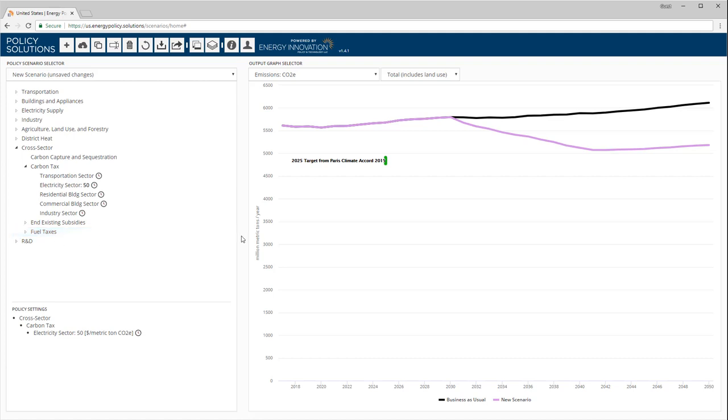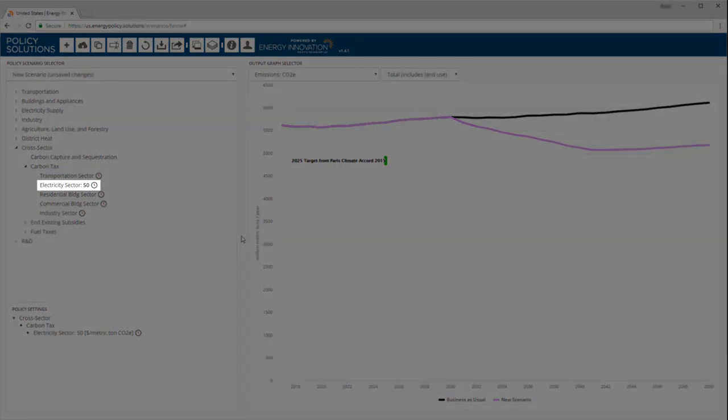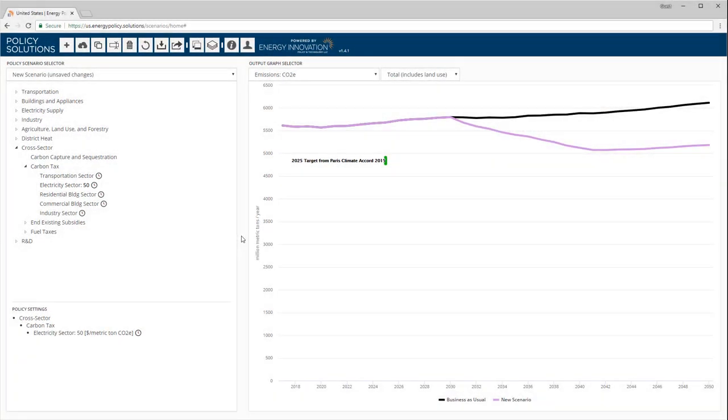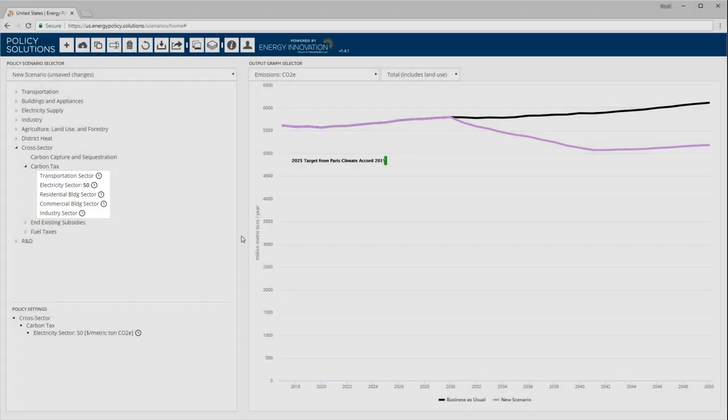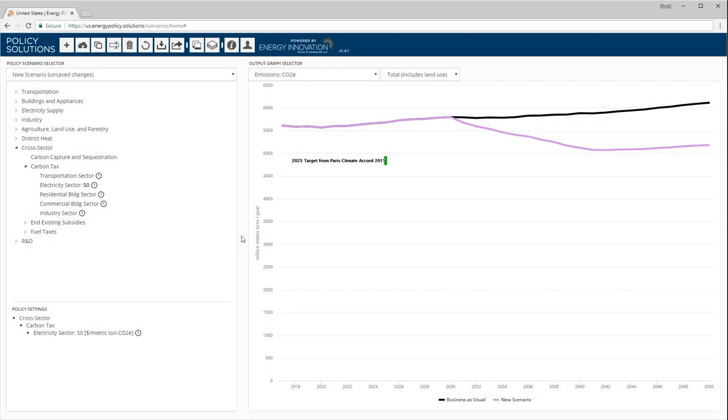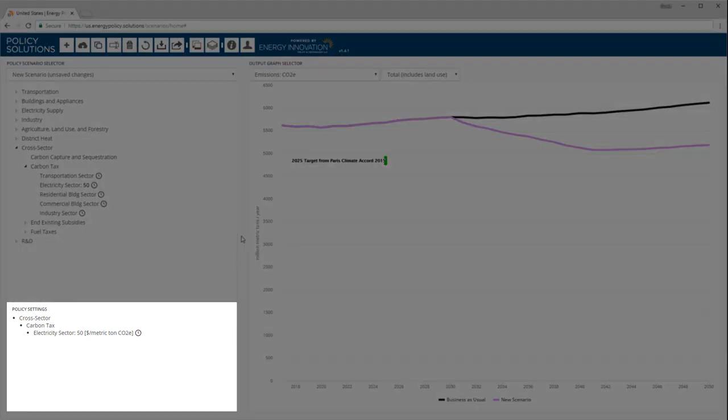In the policy tree menu, we can see a couple changes. Under carbon tax, next to electricity sector, we see our policy setting of $50 per ton. Also, next to each of the sectors under carbon tax, there is a small clock icon. This clock icon is a reminder that we have customized the implementation schedule for the carbon tax. Although the carbon tax can be set to different values for different sectors, all of the sectors share the same implementation schedule. Also, the box in the lower left has been updated to include the policy we've chosen. This box will maintain an up-to-date list of all the policies included in our policy package.